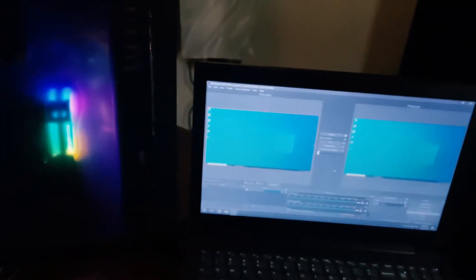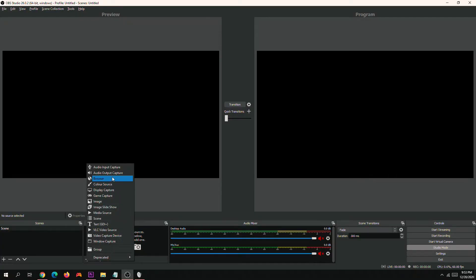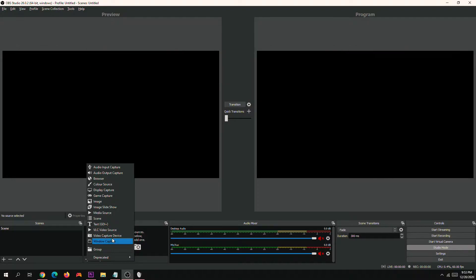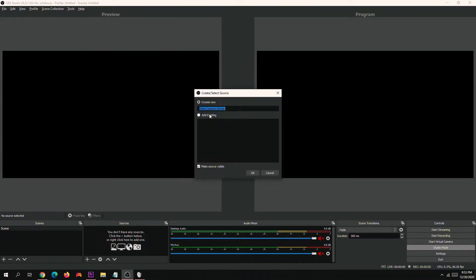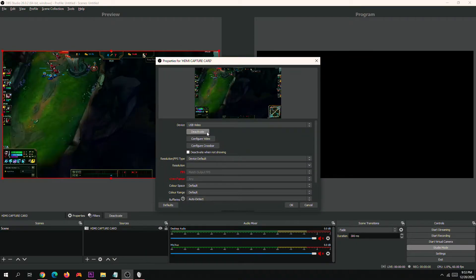I will show you how to set this up step-by-step in OBS. We need to add a video capture device. I will be naming it HDMI capture card. Then I just need to select the source device which is the USB video.